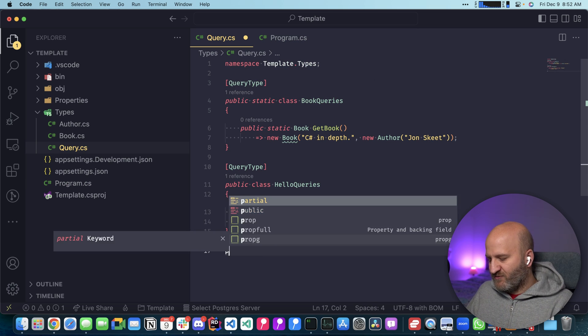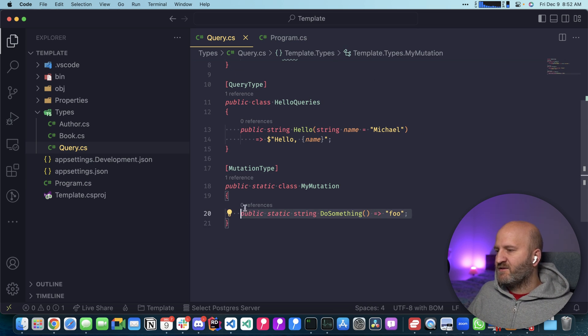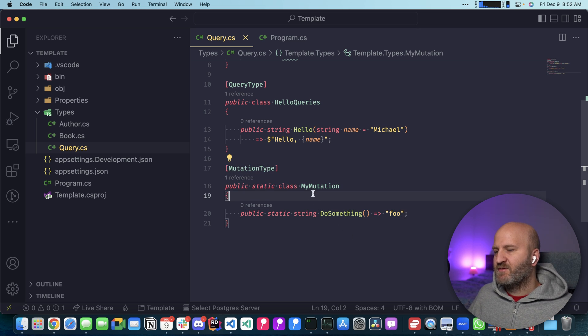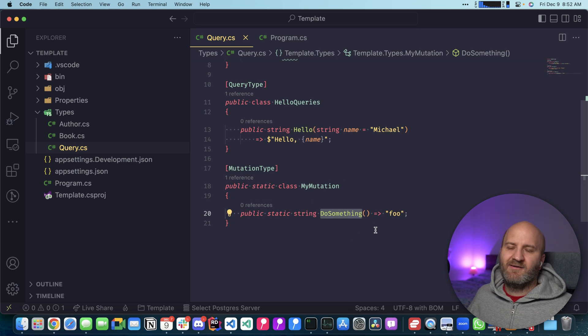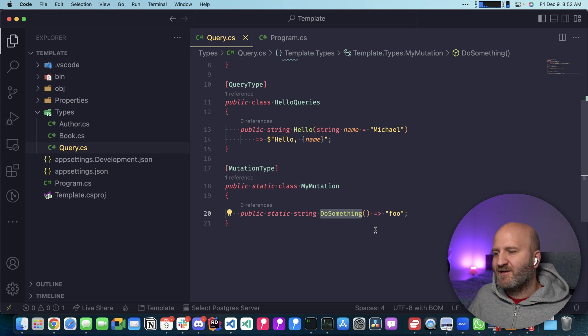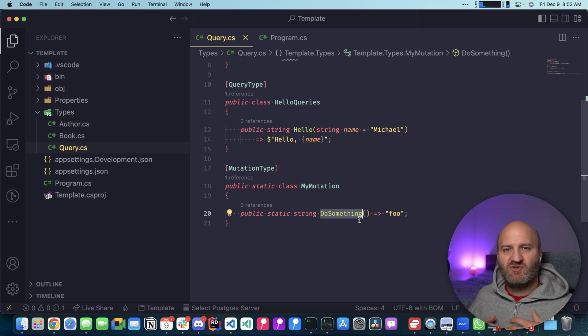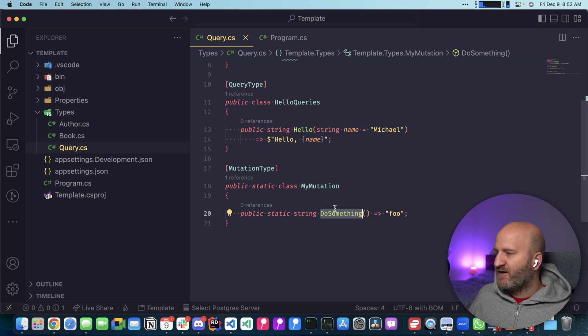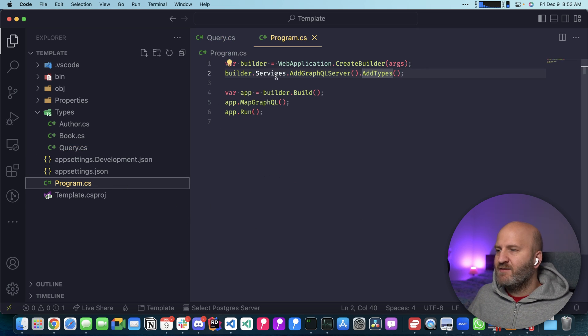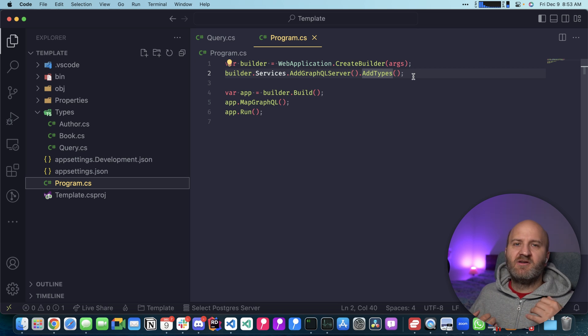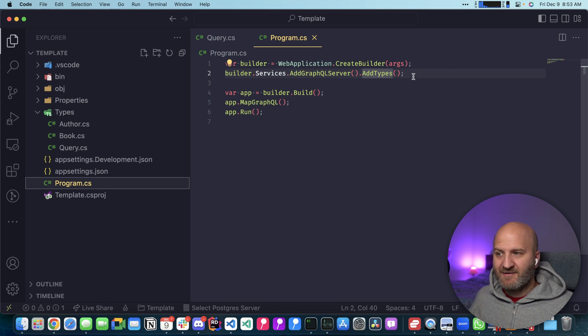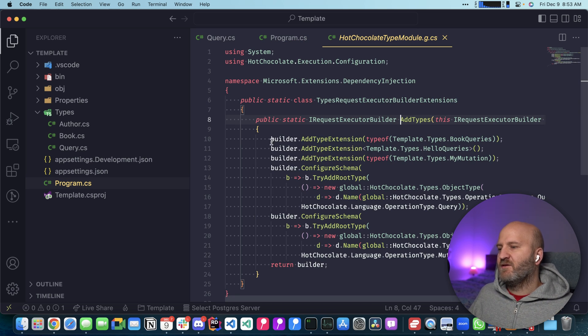We could also just write a mutation here. Okay, this is our simple mutation type here. Very simple. Just essentially is a query here. We're not doing really mutating something. But just to show you how easy it is and how easy it now is to develop, I just wrote this mutation type here. And still, my configuration looks as simple as we started.